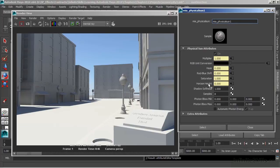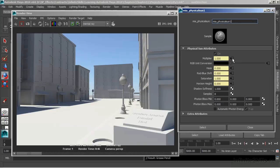Now notice that these are all locked out here. It's because they have connections. And those connections are going back to the directional light and to the other parts of our shading network. What we're after though, again on our physical sun, is we want the shadow softness.